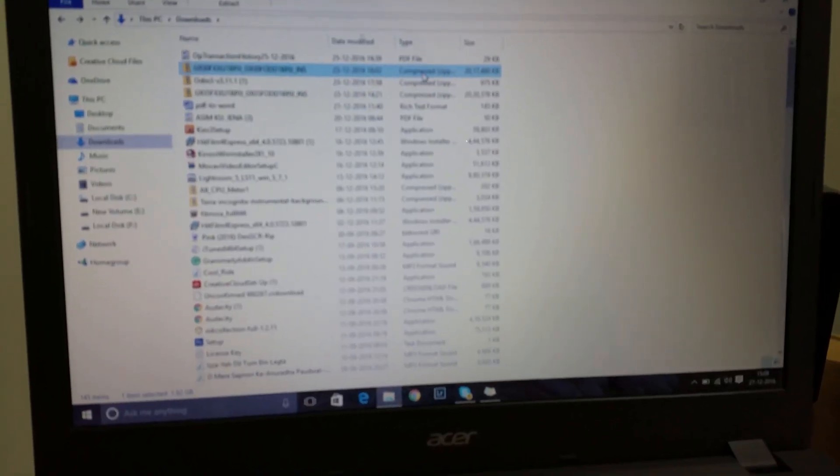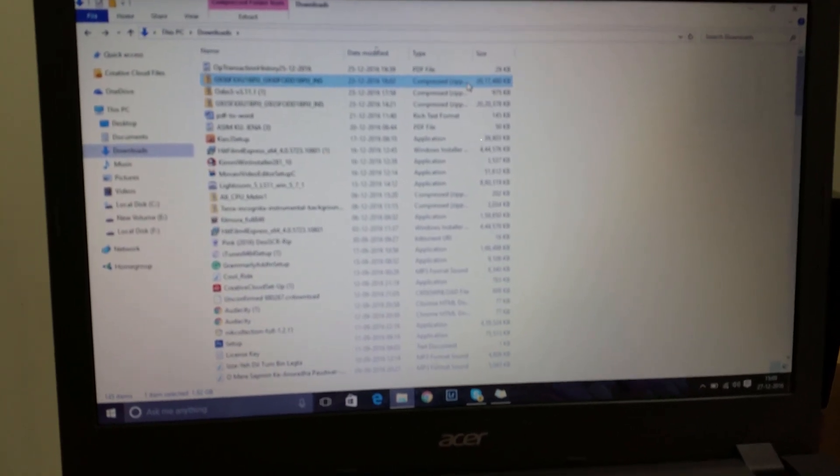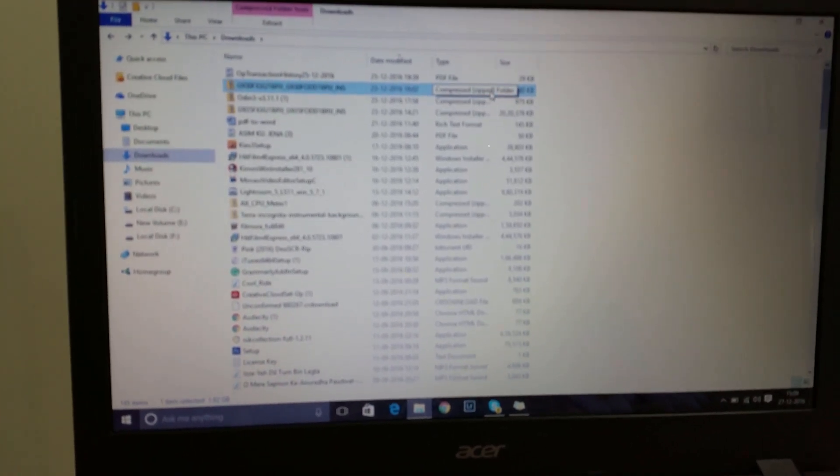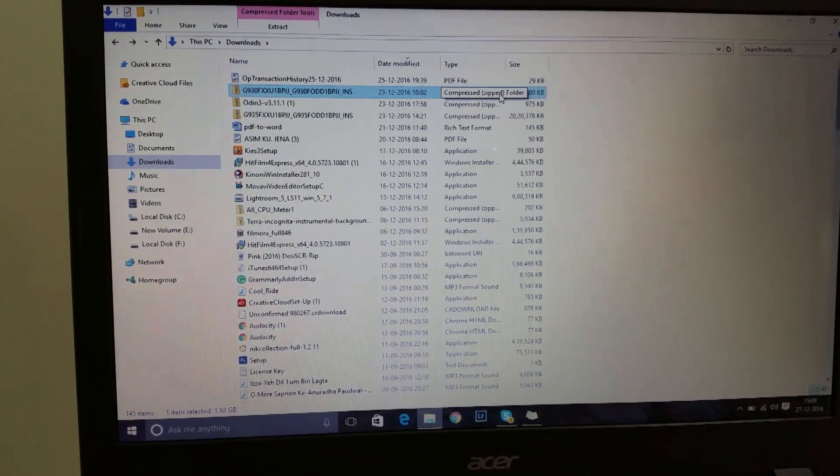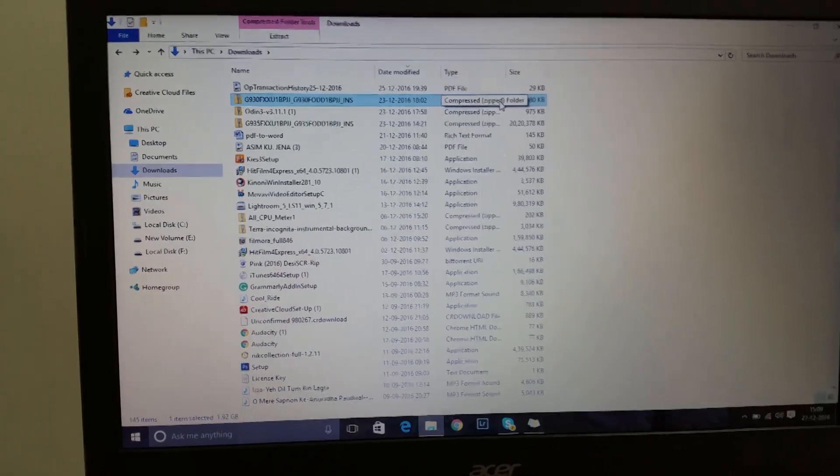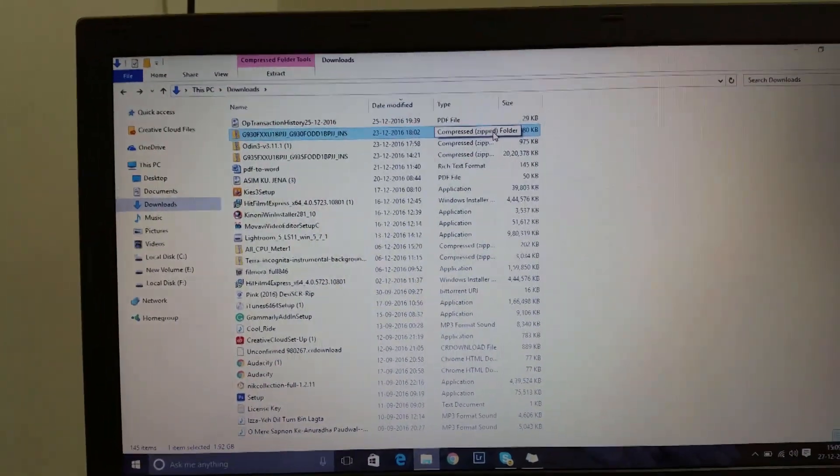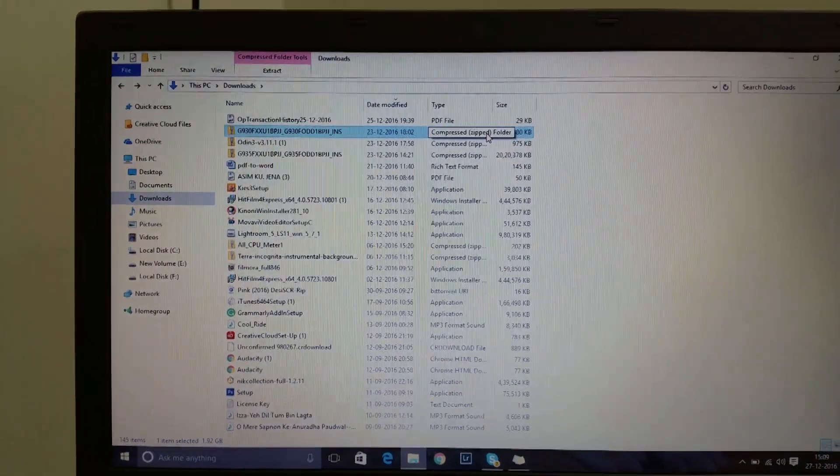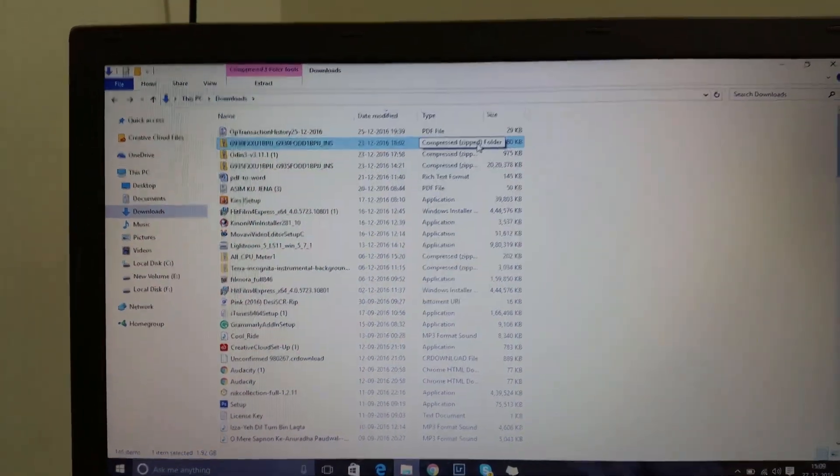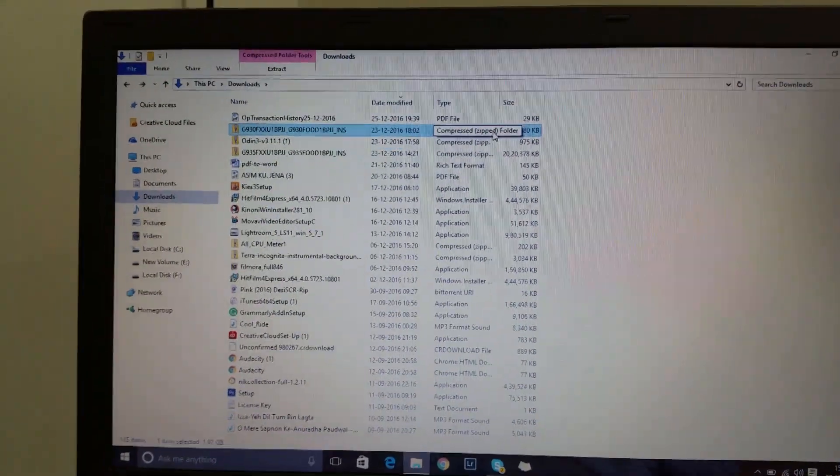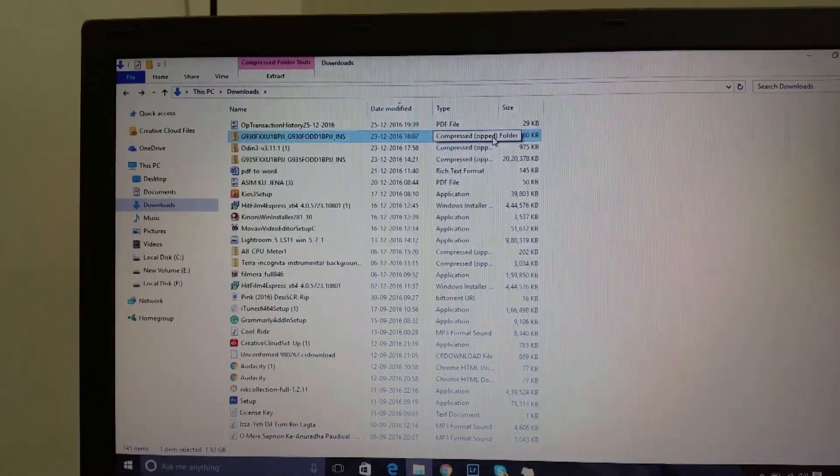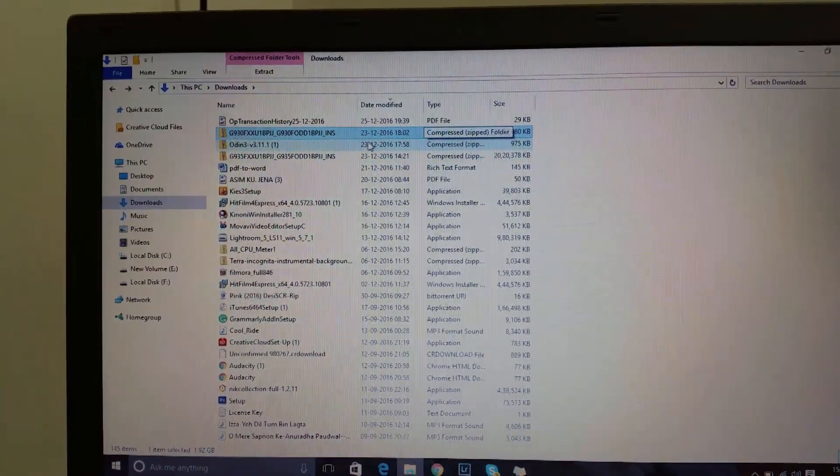Before doing this process, you have to make sure that the phone will completely erase everything, so you have to take a backup of all your data before doing this.